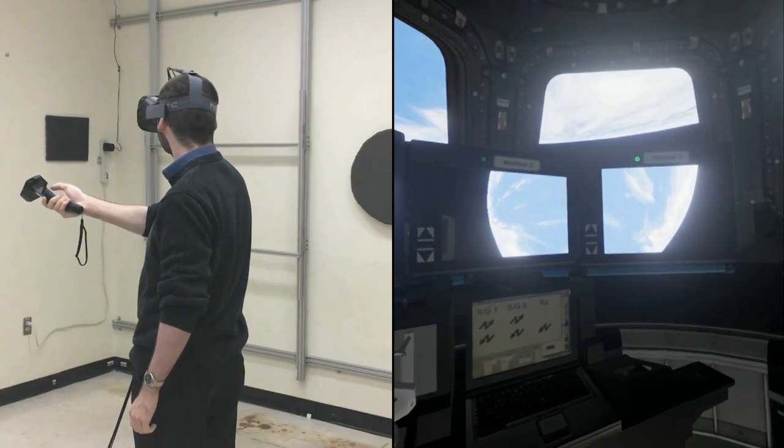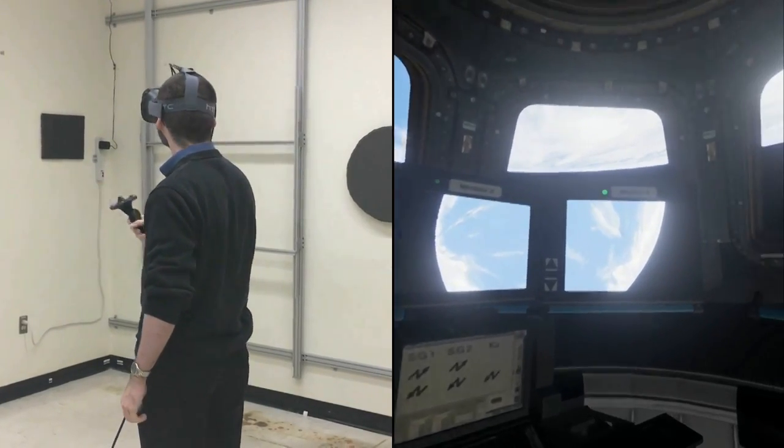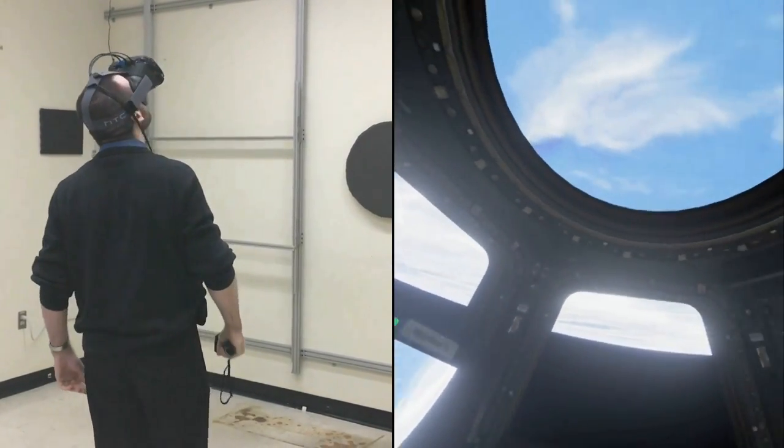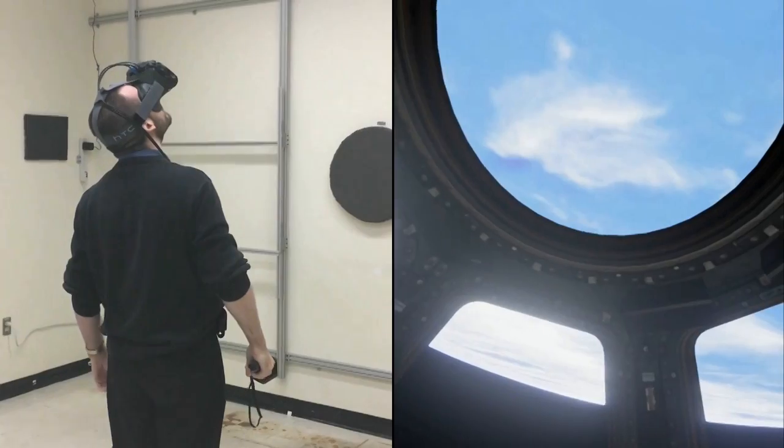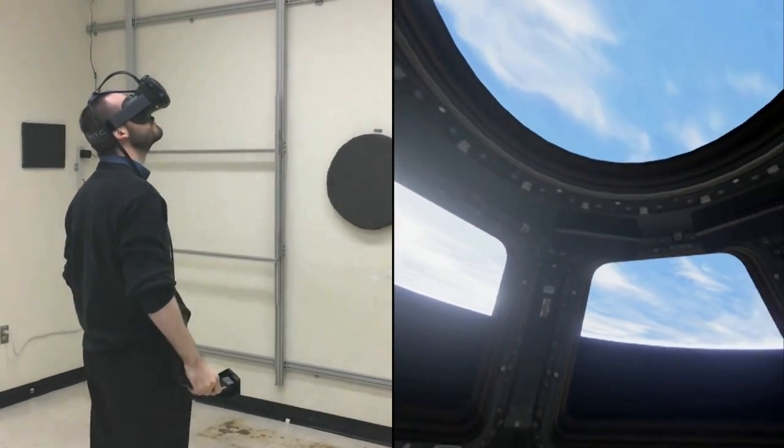Using the latest game engine technologies, we are literally able to put our crew in space while they're still on Earth.